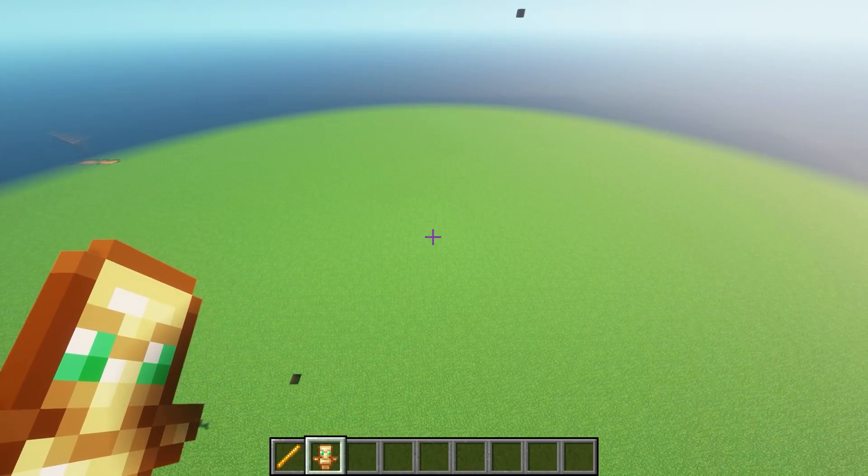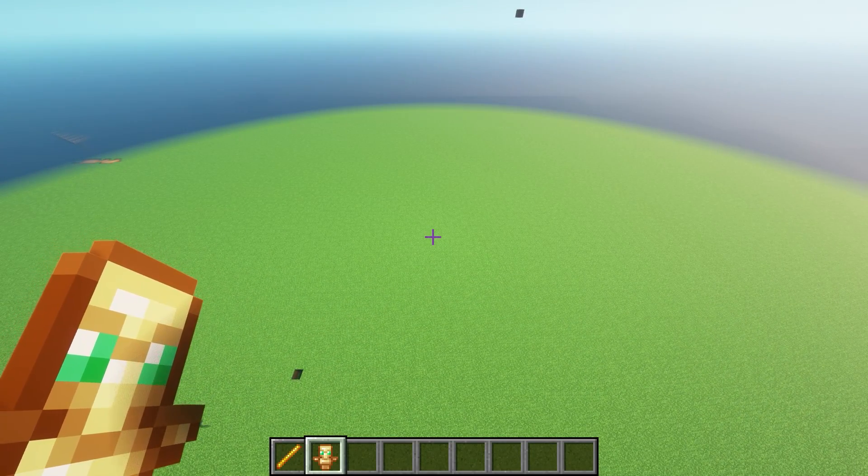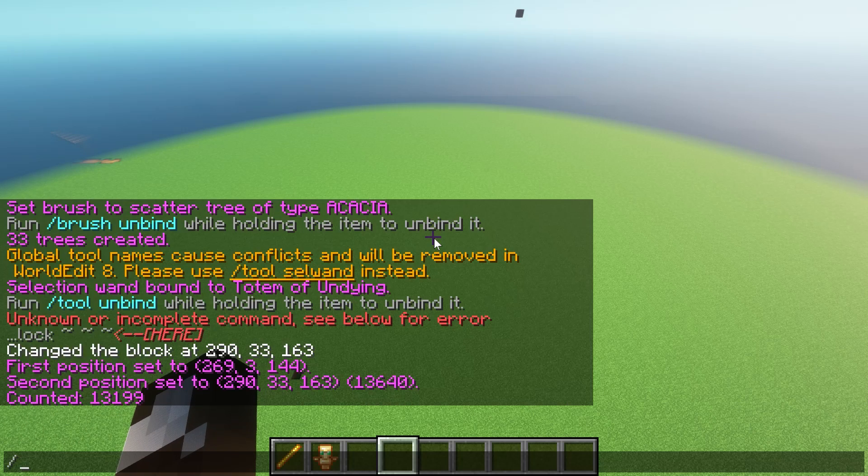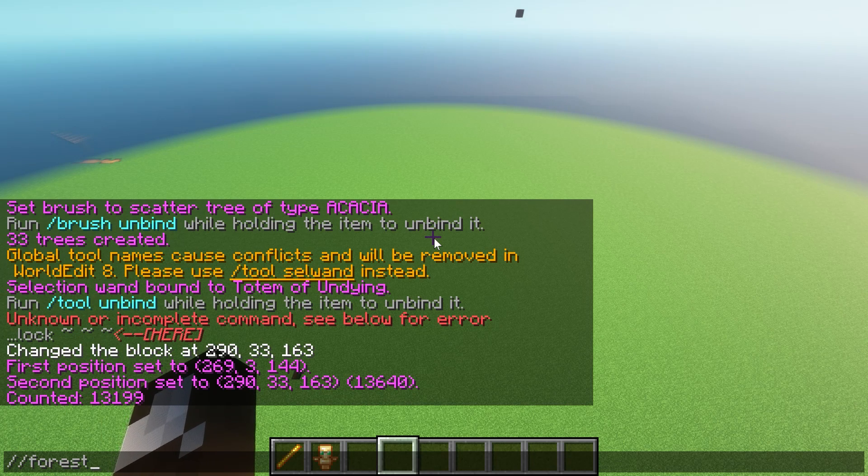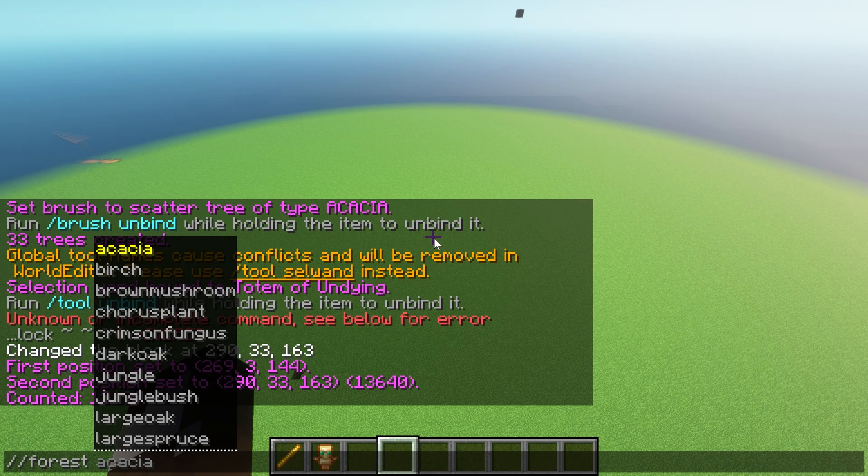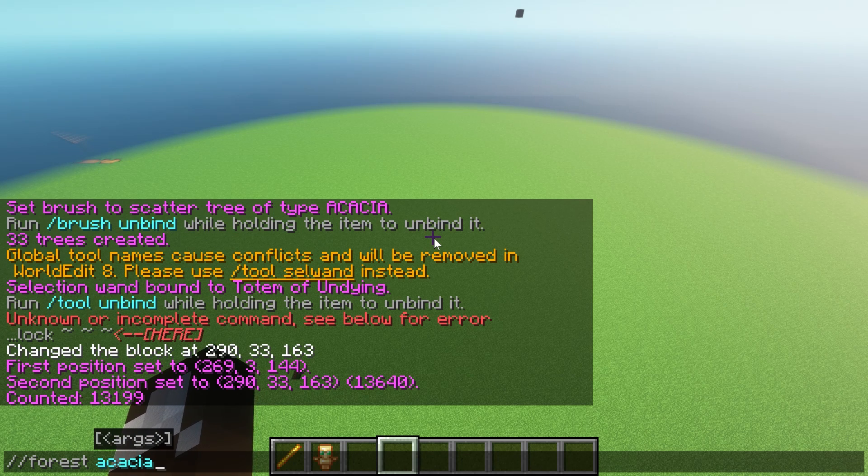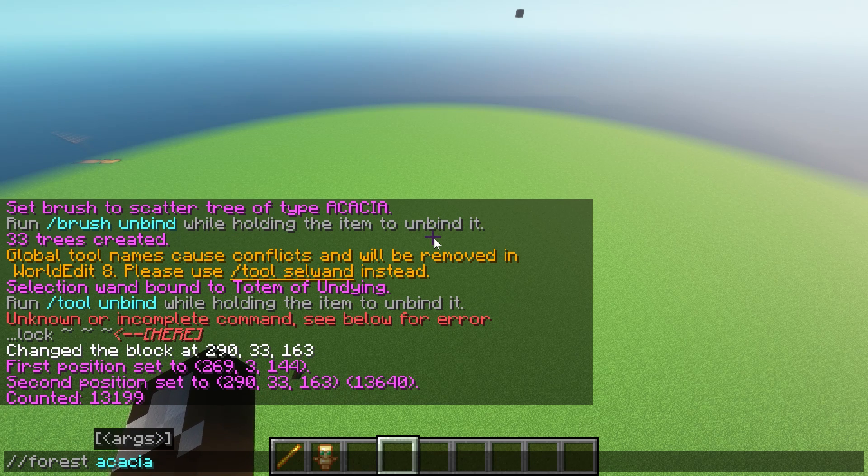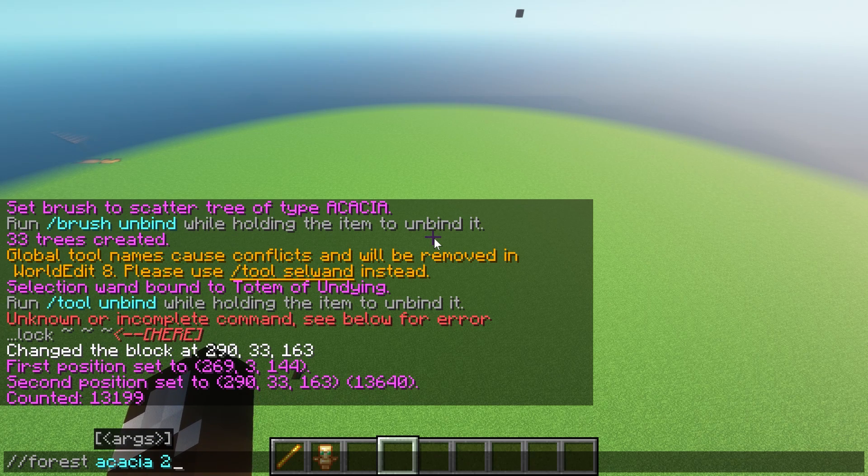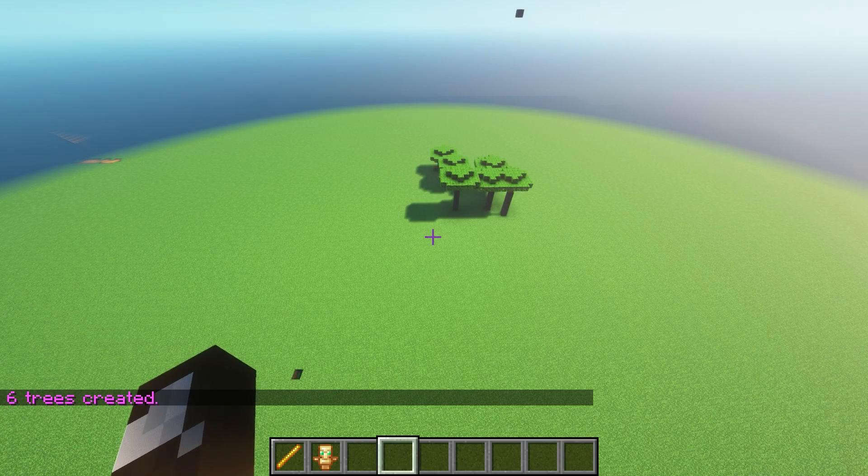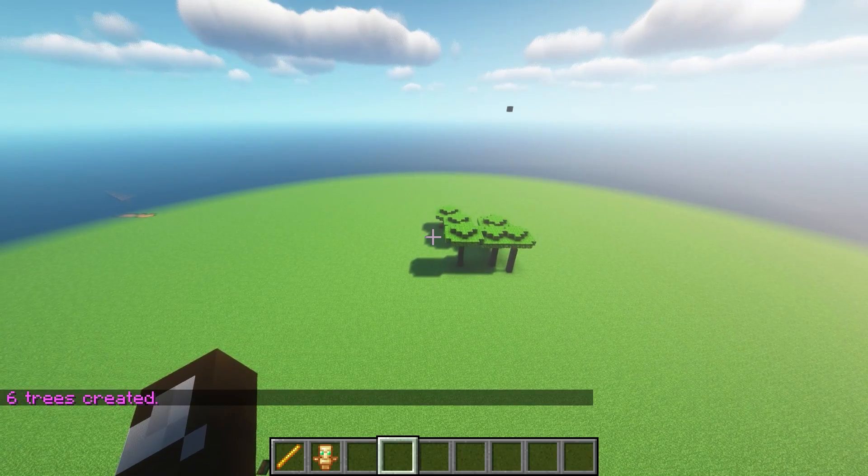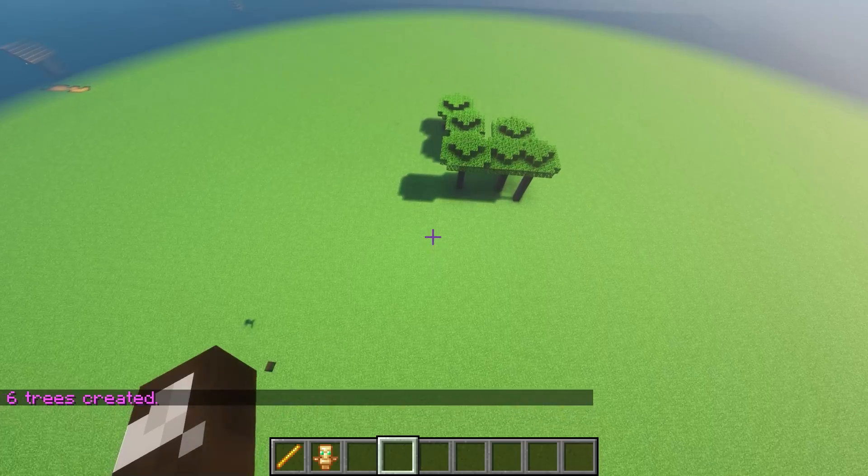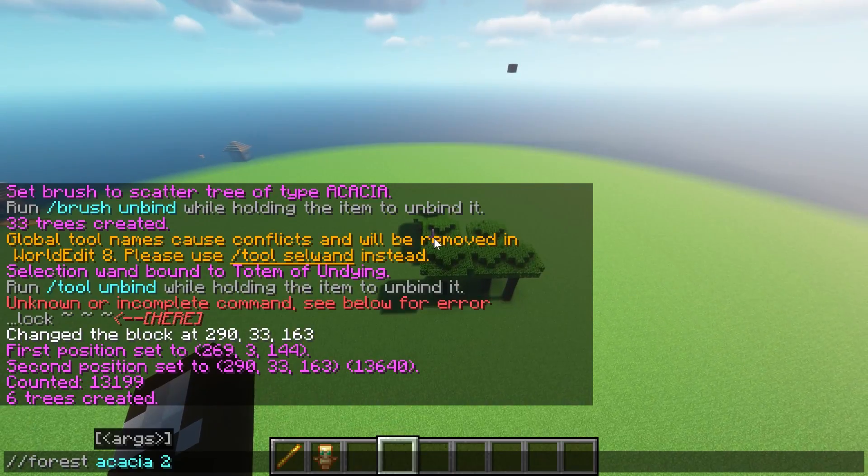What if we then wanted to have a forest in this selected area? Then we'd use an additional command which is going to be just the word forest. This time again we're going to go for acacia and again we're going to have a density of 2. Let's see what happens this time.